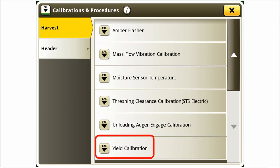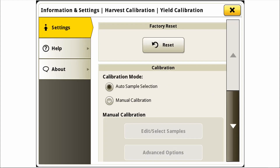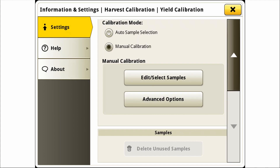Let's take a look at a standard calibration to see more. The yield calibration tab will be selected to start the process. A menu will populate the current calibration quality along with sample status, a record sheet of the past samples, and a count of how many unmatched samples are stored. The unmatched samples are samples that the operator has not associated an actual weight to after unloading. In the advanced setting menu for yield calibrations we can select a factory reset, change the calibration modes, and configure manual calibrations.